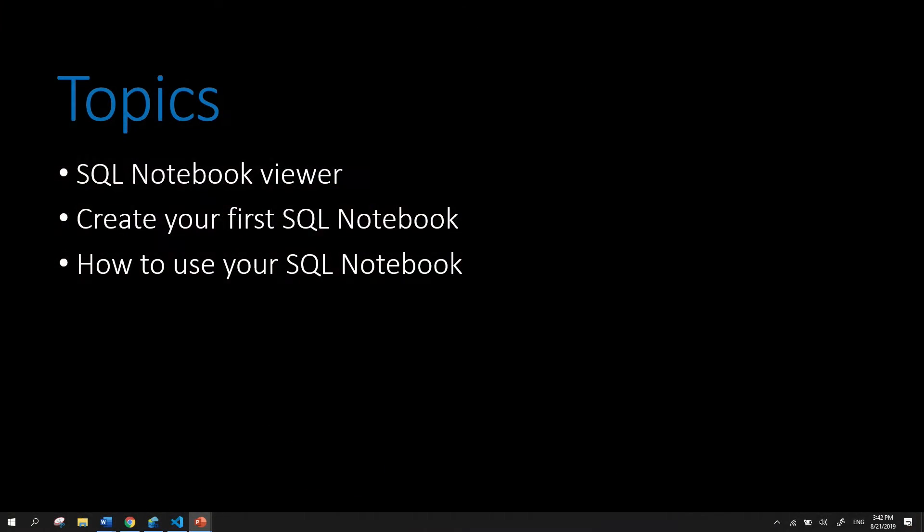Hi, my name is Alan Yu, a Program Manager on the SQL Server team. In today's how-to video, I will be covering our Notebook Viewer in Azure Data Studio, creating your first SQL Notebook, and how to interact with and use your SQL Notebook.